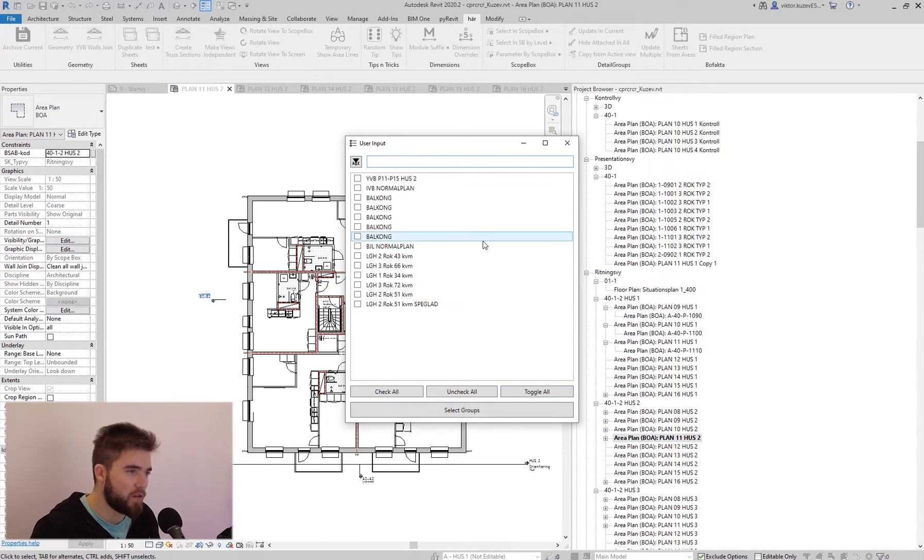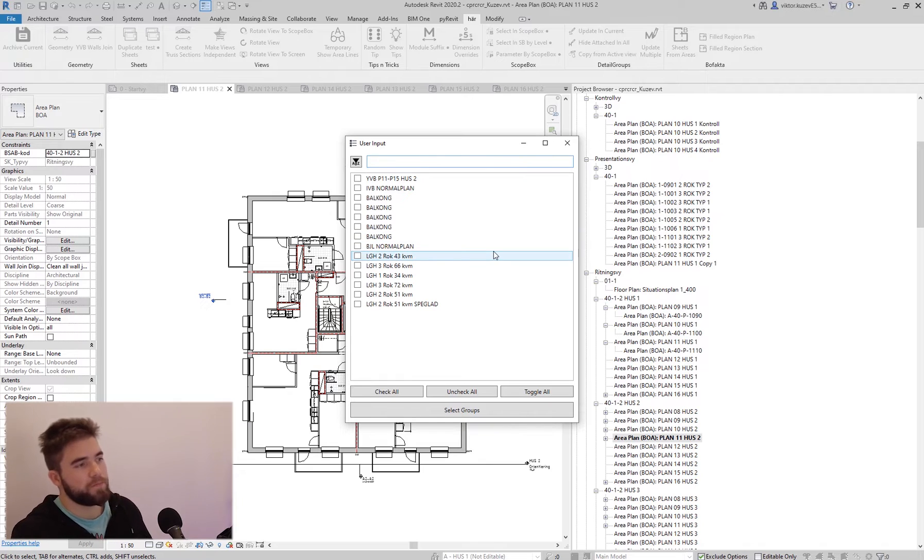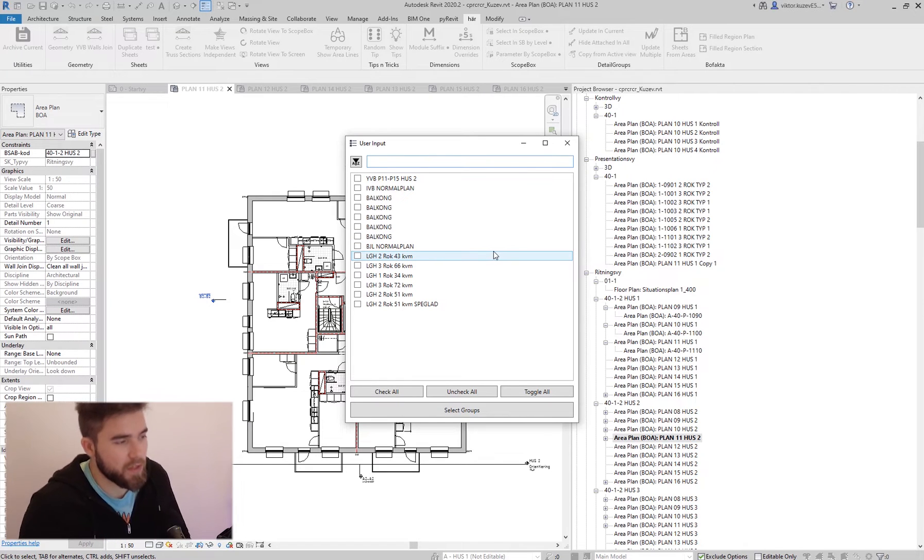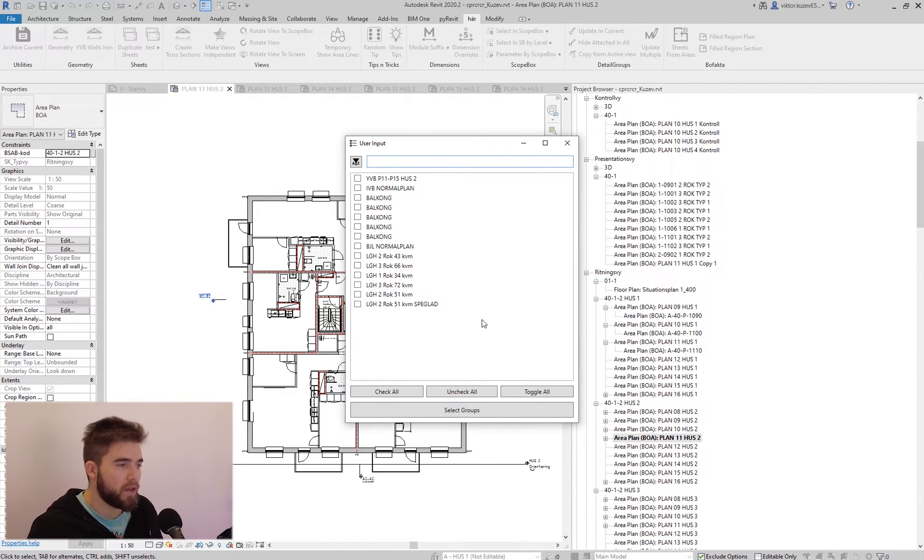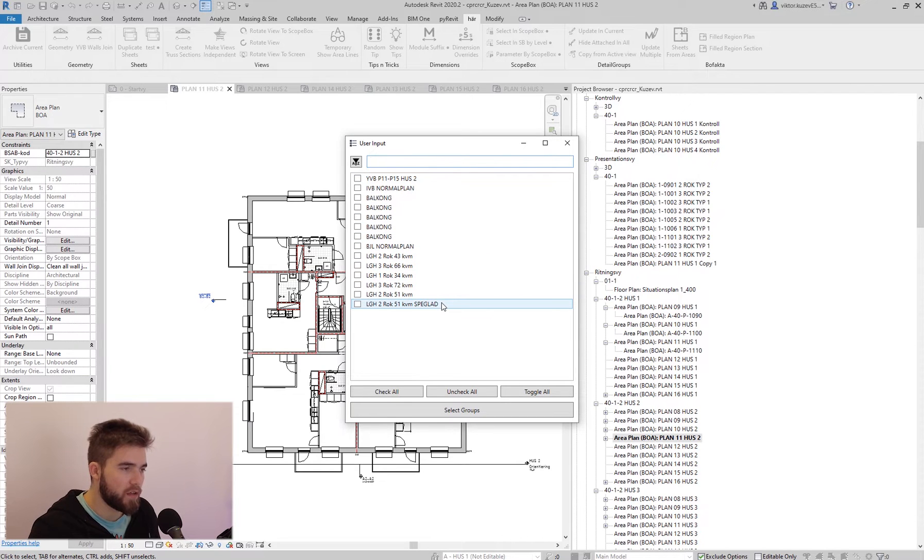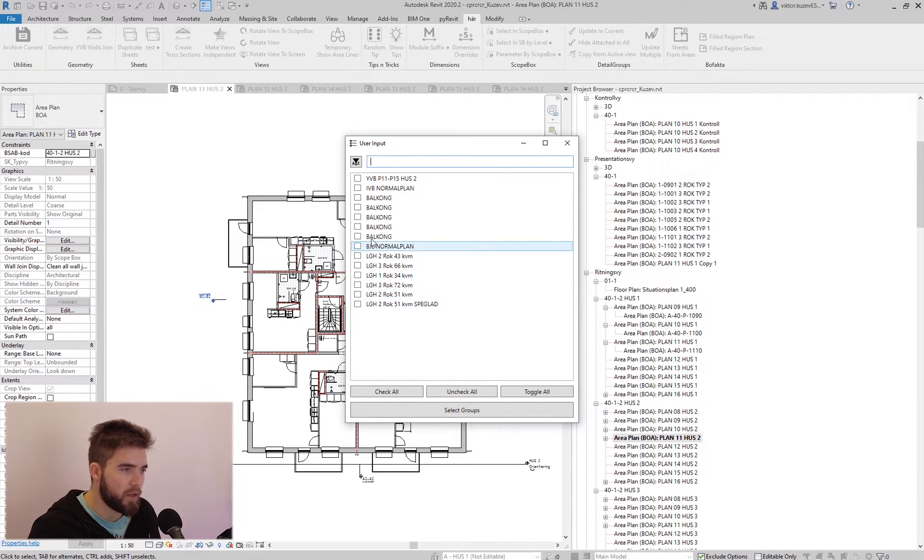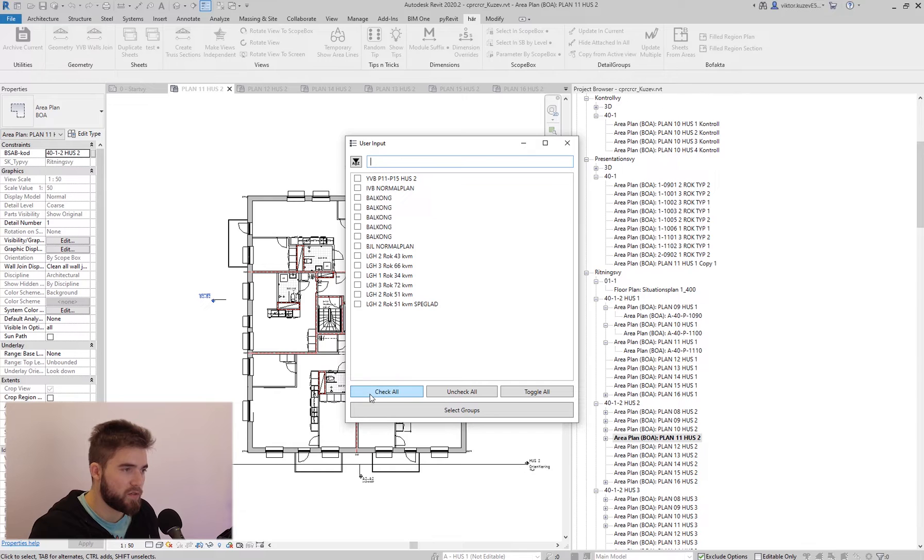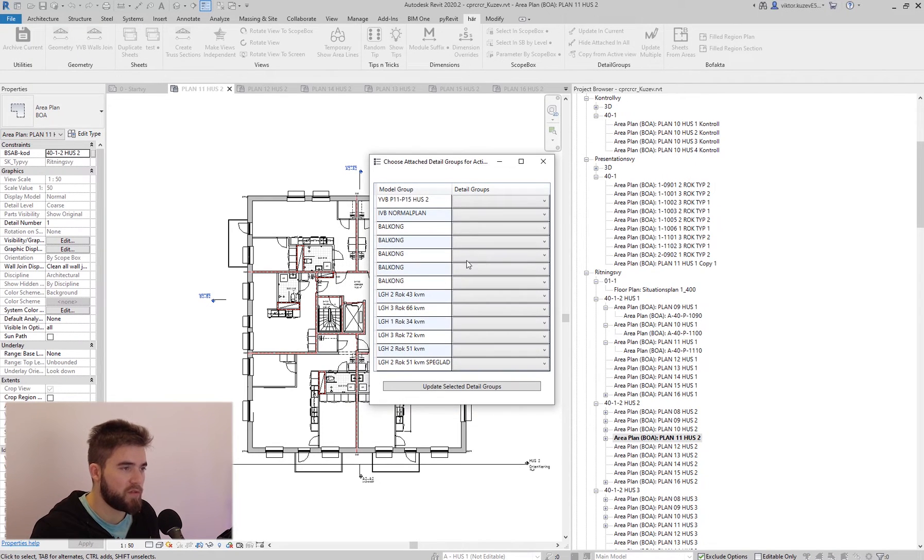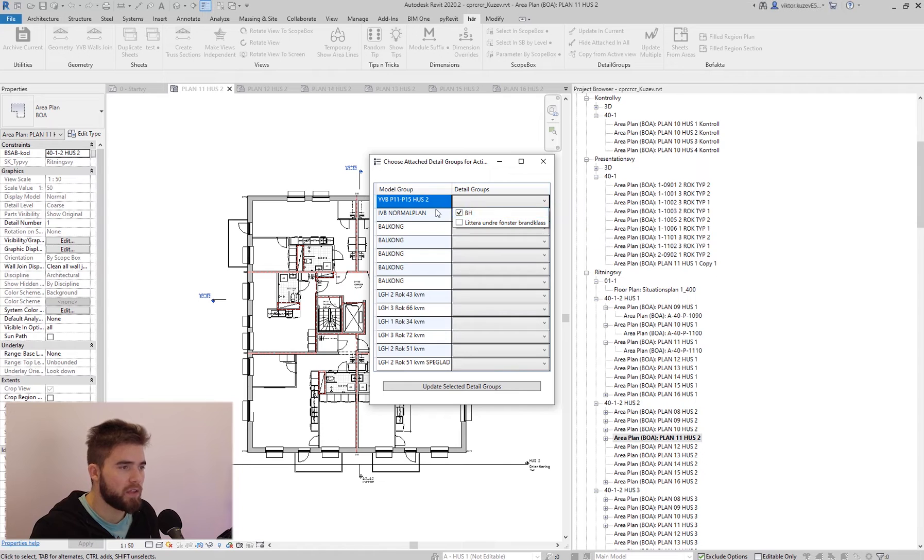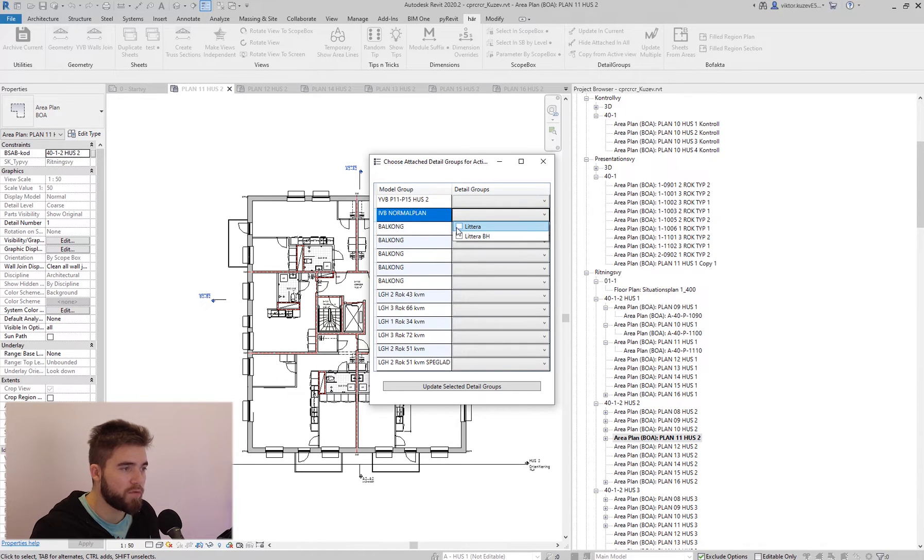So when I click here, updating current, I can see all the groups in this current view. And since there are like fewer of them, I can just select all of them except that one, because I don't need that one. And I can just apply all of these.